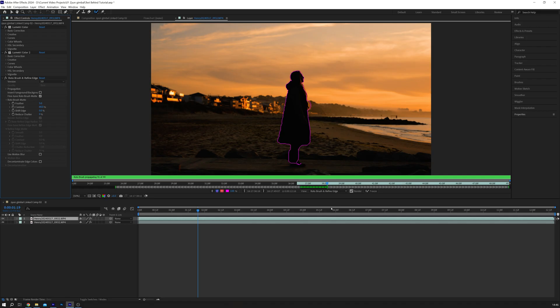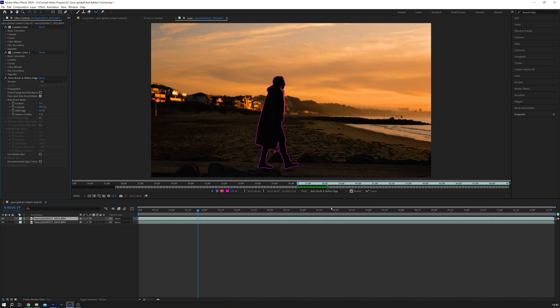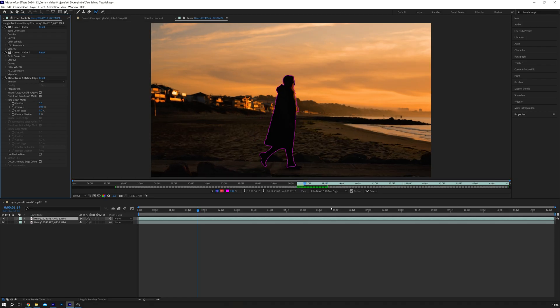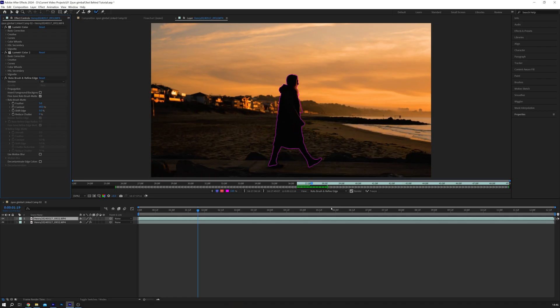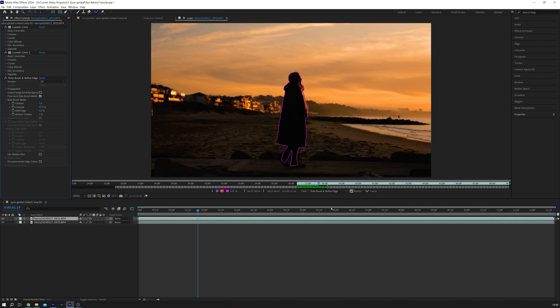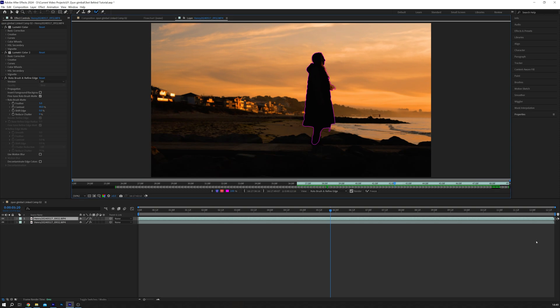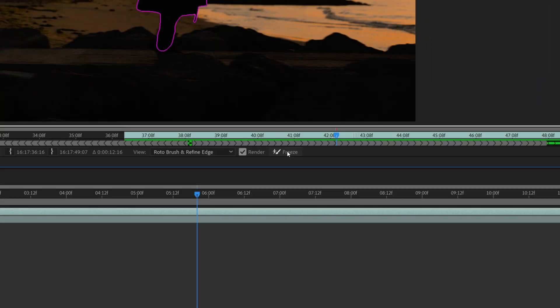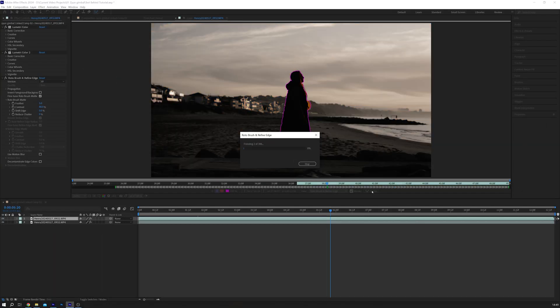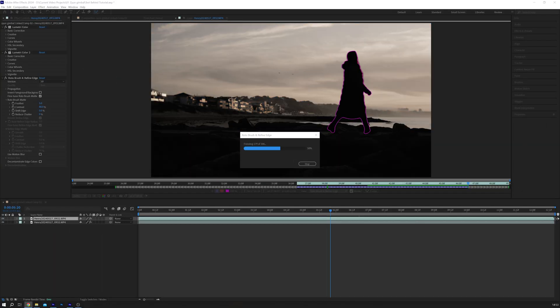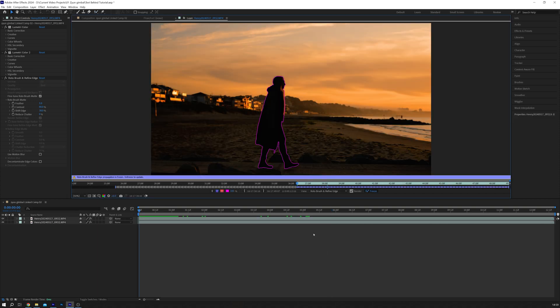Next, animate the mask. Press spacebar to preview and watch the selection follow the subject. Adjust as needed. Next, freeze the mask. Once you're satisfied with the mask, click the freeze icon to finalize it. Depending on the length of your clip, this may take some time for your computer to track.